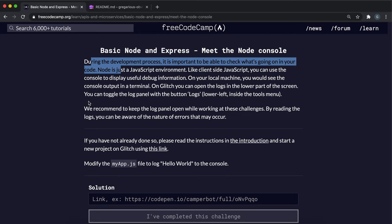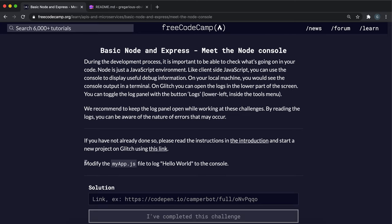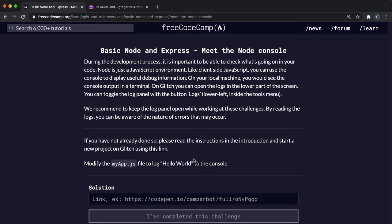So what they want us to do here is just in app.js, it wants us to log the text hello world to the console.